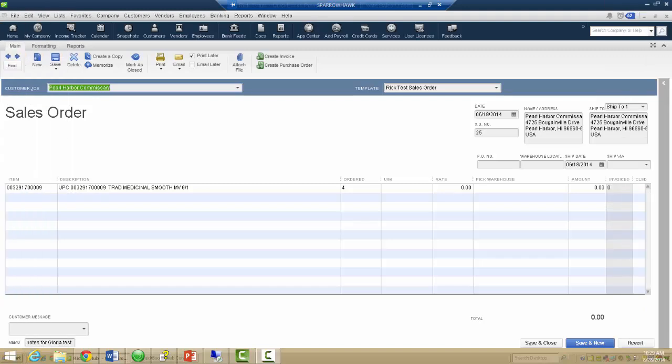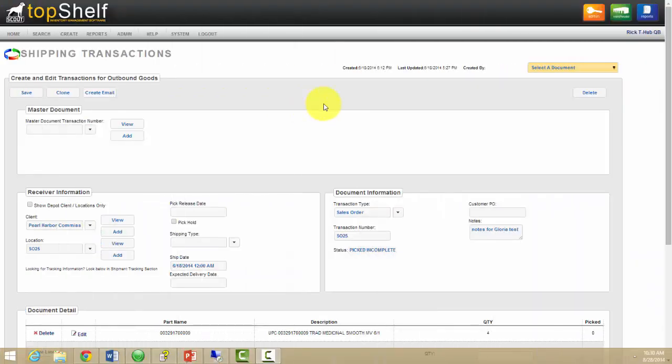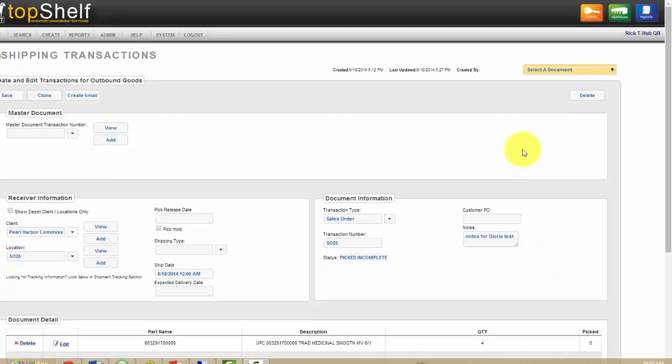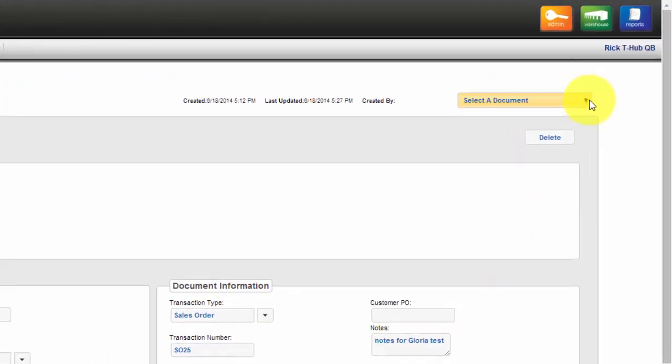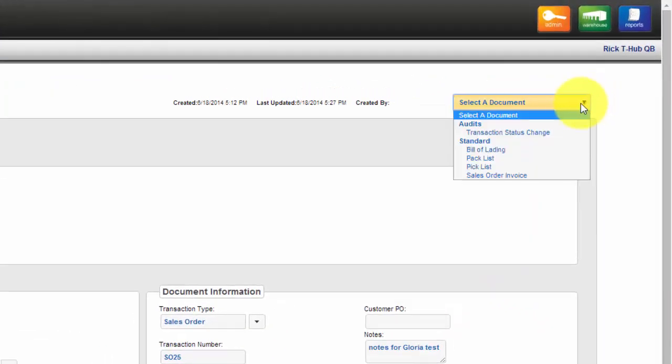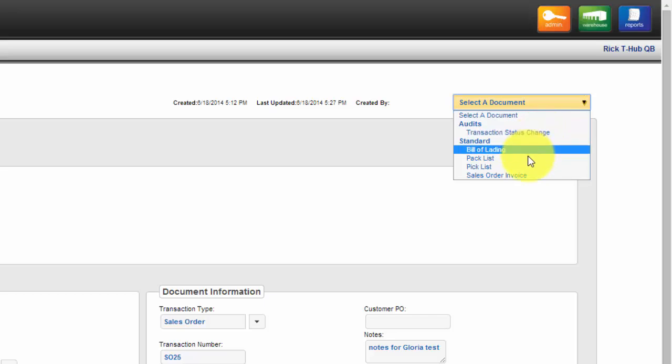Creating a sales order in QuickBooks will create a shipping document in Top Shelf. This will allow you to pick and ship your product to your customer. Again, various documents can be printed from Top Shelf, such as a pick list or a packing slip.